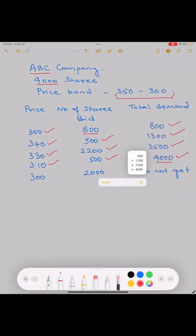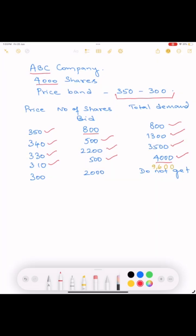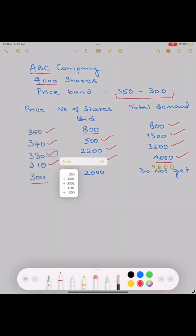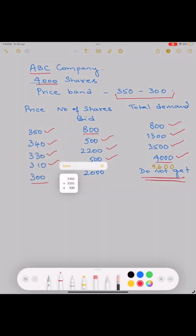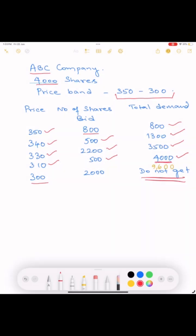So anybody who bid at 300 will not get any shares because even though it is within the range, the number of shares have already been allocated at 310. All 4000 shares have been bid. Hence the cutoff price becomes 310.